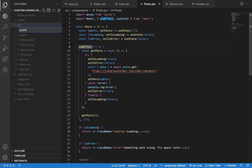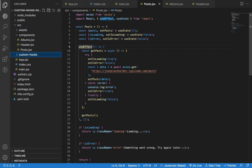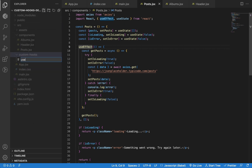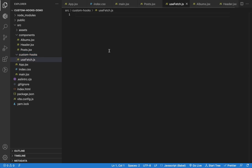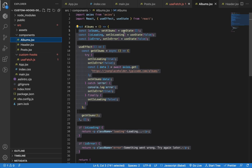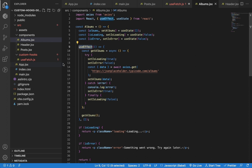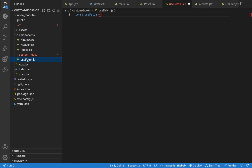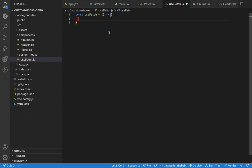Let me create a new folder named 'customHooks' where we will store all our custom hooks, and let's create a useFetch.js file inside it. It's a common convention to name the hook starting with the 'use' keyword — just like useState, useEffect — we can call it useFetch to indicate that it's some kind of hook. So we can create this as a function and export it as a named export.